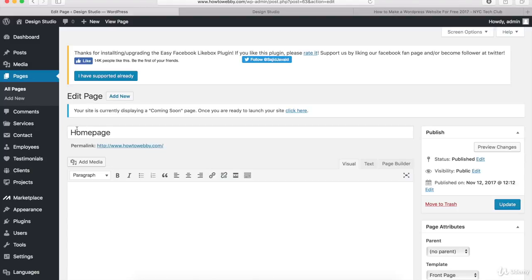And what we can do is go and check out what the homepage looks like. So I'm gonna click on View Page right at the top.